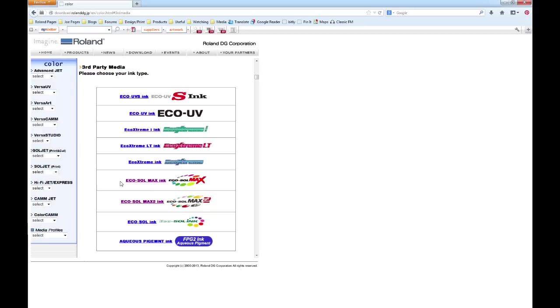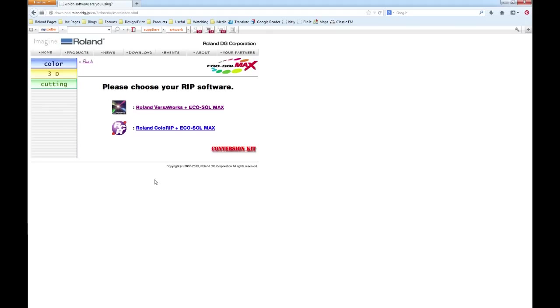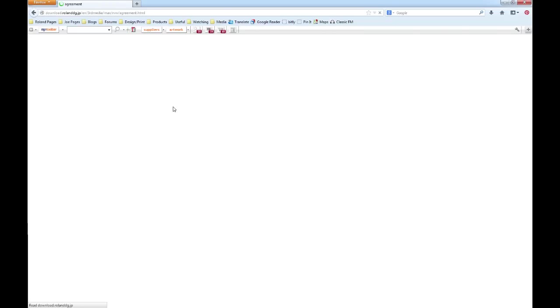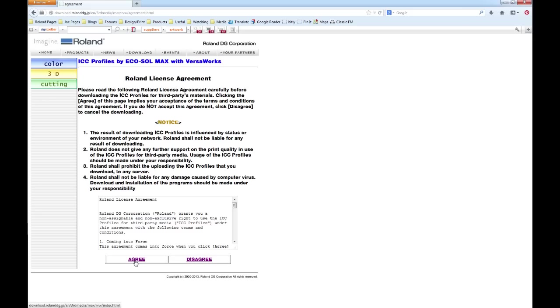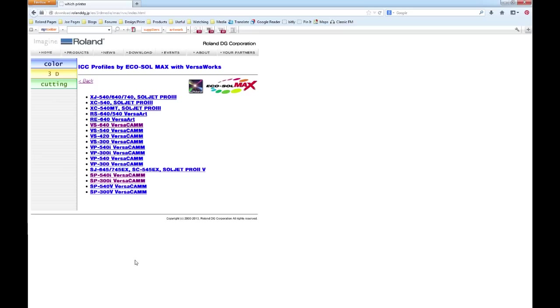I'm going to download some profiles for the SP 540i which I'm using in VersaWorks at the moment. So if I choose Eco Solmax ink, I will then need to input the RIP software that I'm using, so Roland VersaWorks, and we just need to agree to this Roland license agreement.